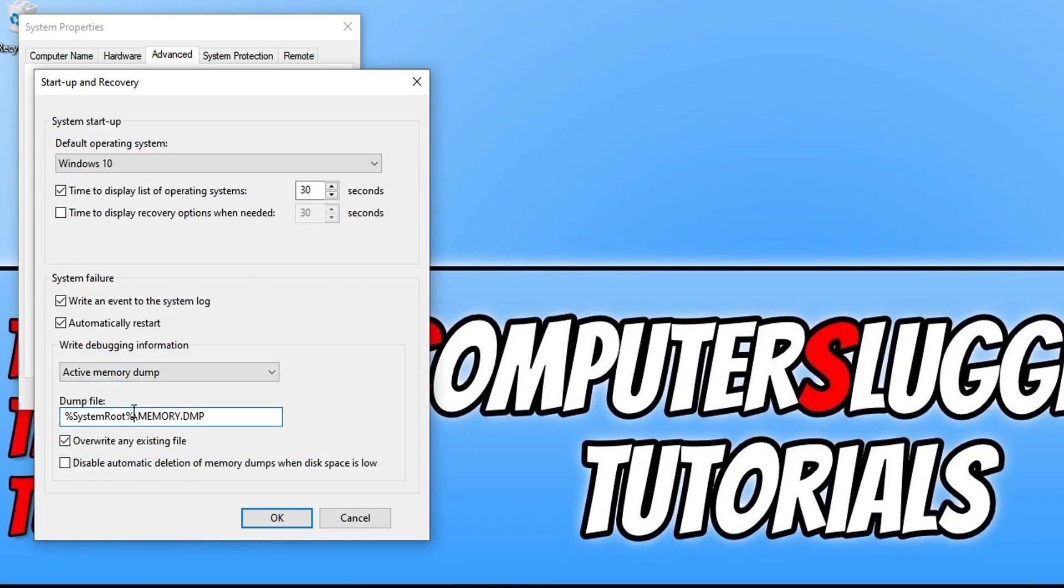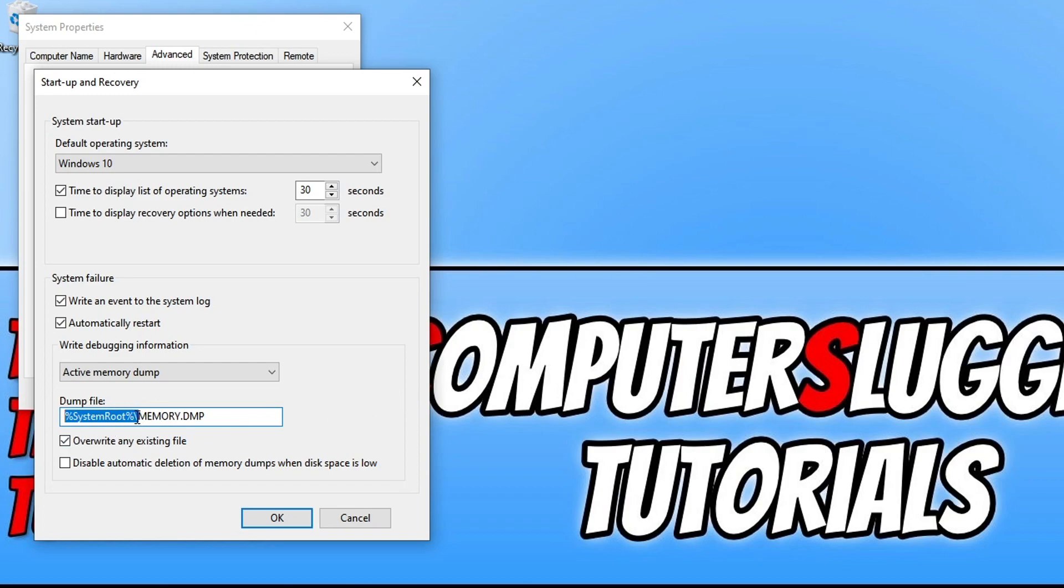So as you can see mine is in the system root which is my C drive and then my Windows folder. So go ahead and copy the path that this dump file is saying it's located at.